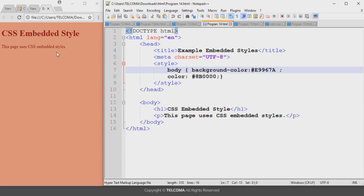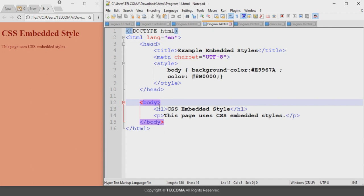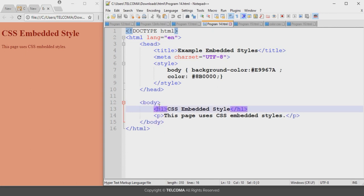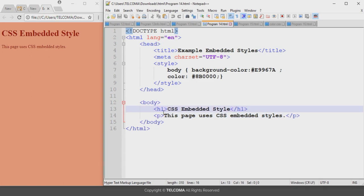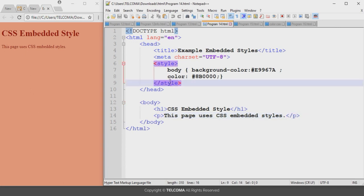When we run this program it will be seen like this in the browser. It sets the background color of the web page to dark salmon and the foreground color to dark red. In the body section we are only declaring the heading tag and the paragraph tag — the heading tag has its content declared and the paragraph tag also has its content declared.